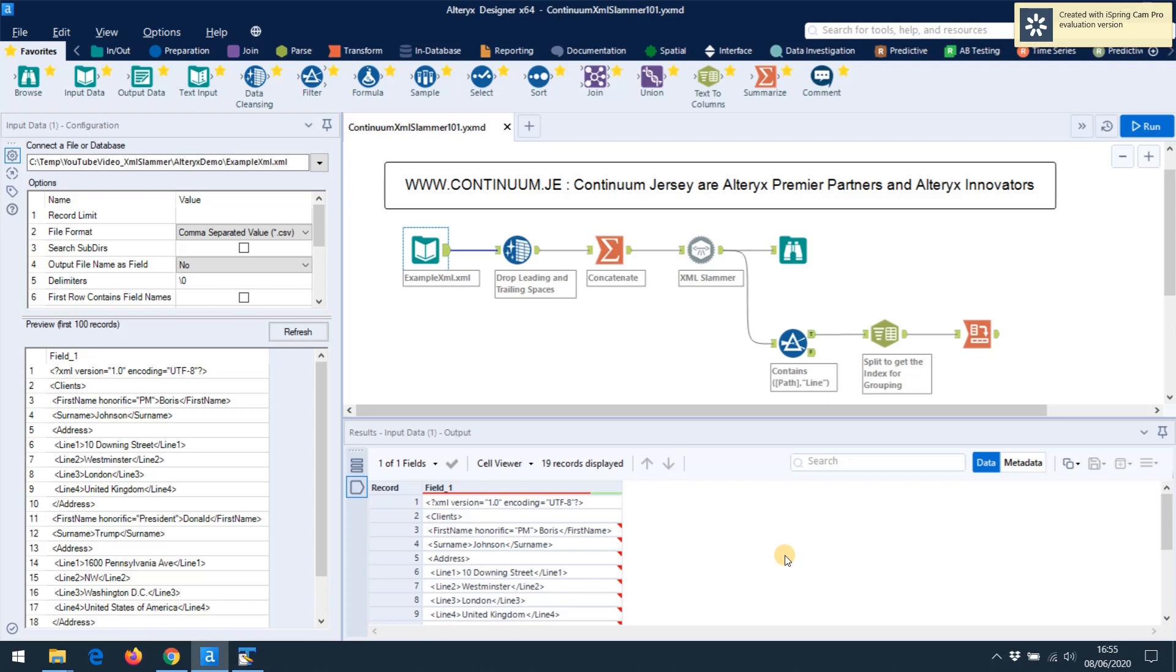XML data is hierarchical and Alteryx likes row-based data. Alteryx has an XML tool and it's fantastic, but it could be improved. Alteryx also has a JSON tool which is brilliant. It's in the developer section. So I wanted an XML tool that works like the JSON tool, and so I've built an Alteryx plugin that does just that.